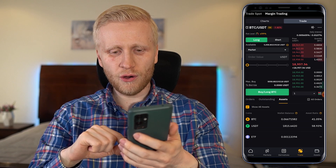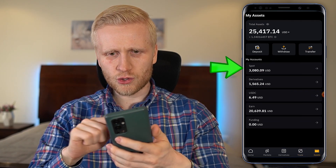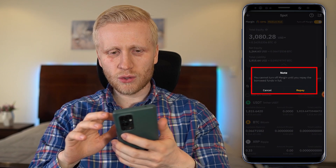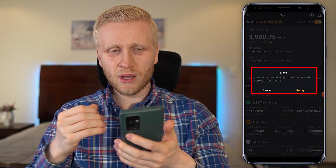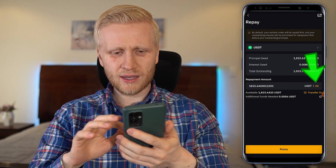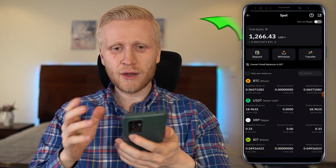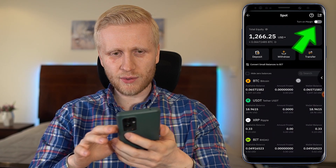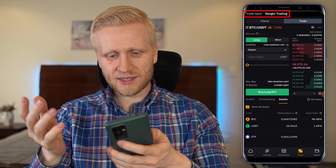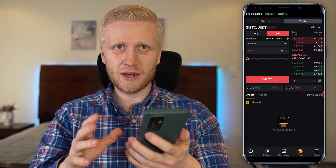If you want to turn off margin trading, come to assets, then spot, and simply choose turn off margin trading. Keep in mind that you need to repay the borrowed funds in full before you close everything. Click repay and you'll see repayment success. Now you can see that margin trading has been turned off. When you come back to trading, you can again choose margin trading if you want, or just do normal spot trading.